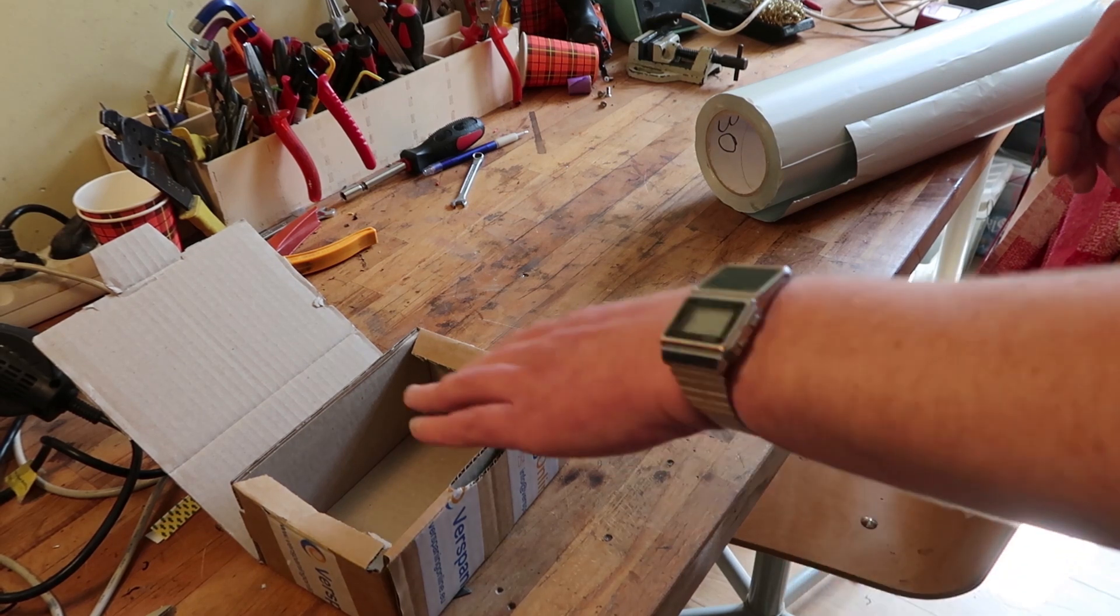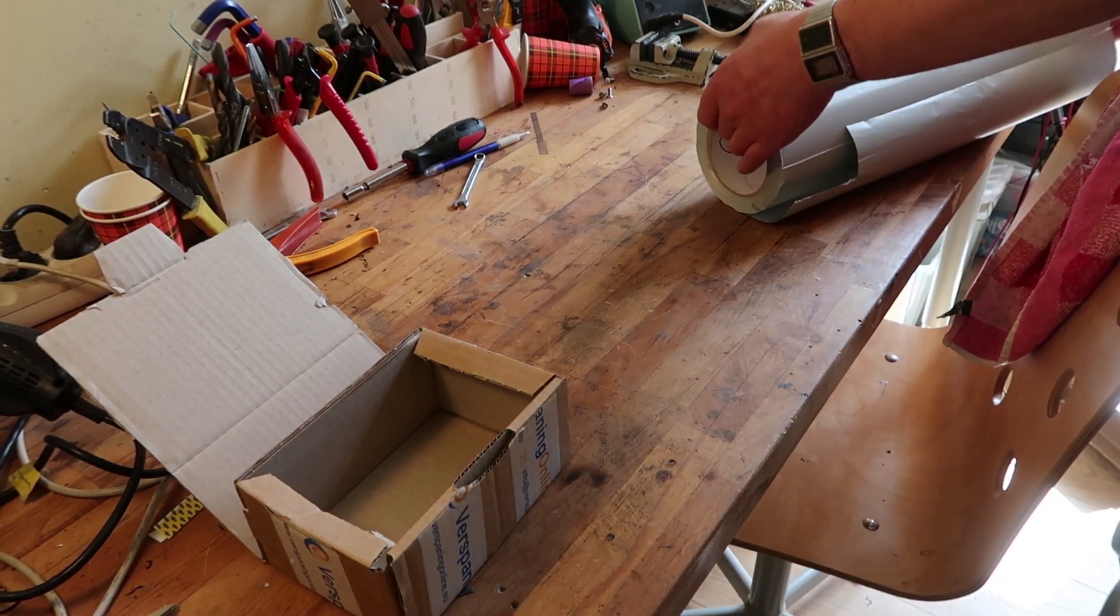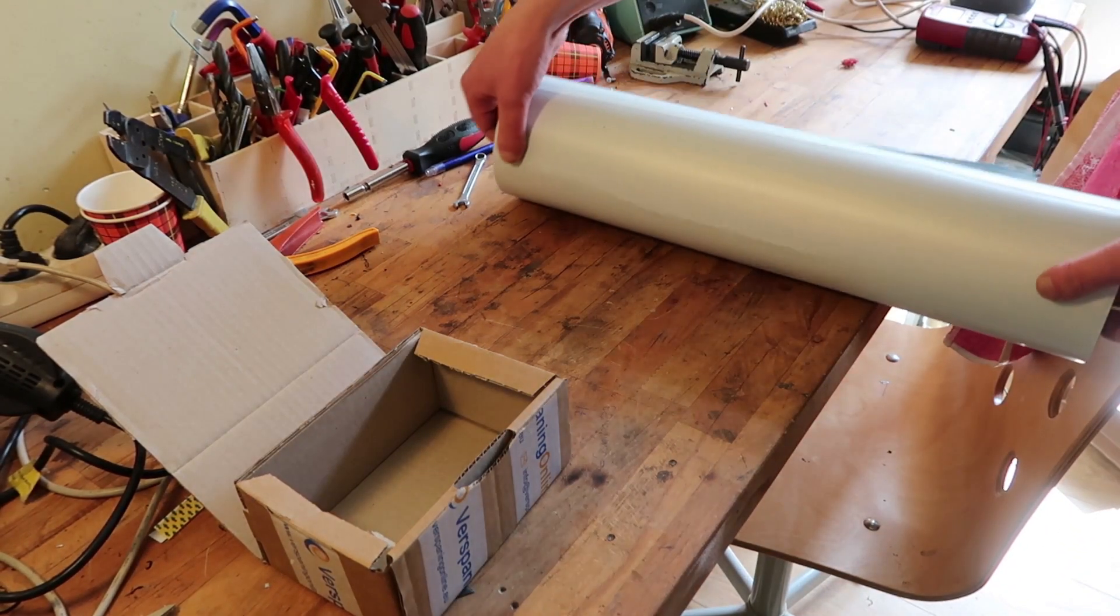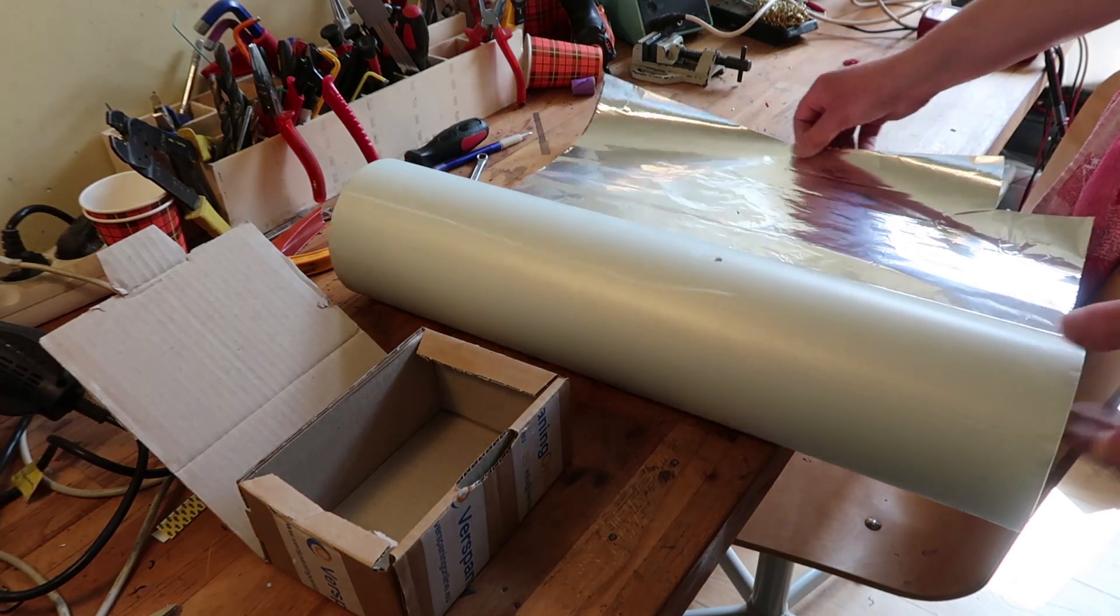Why use a cardboard box? Well, I don't have steel, that's why.